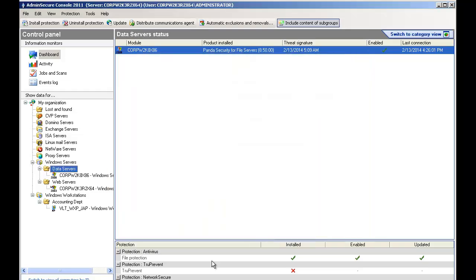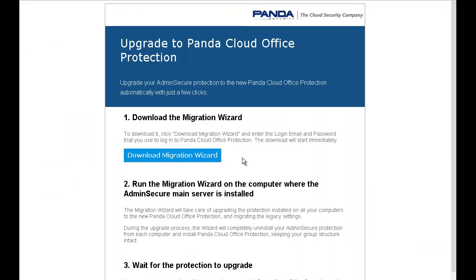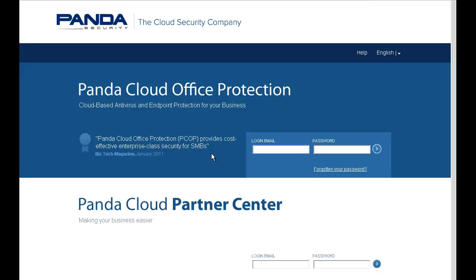On the machine where the main Admin Server is installed, open the email you have received with the link to the upgrade tool. By clicking on the link, this will bring you to the Panda Cloud logon page. Here you must enter your username and password. This is the username and password you received in the welcome email for the Panda Cloud Office Protection Console.